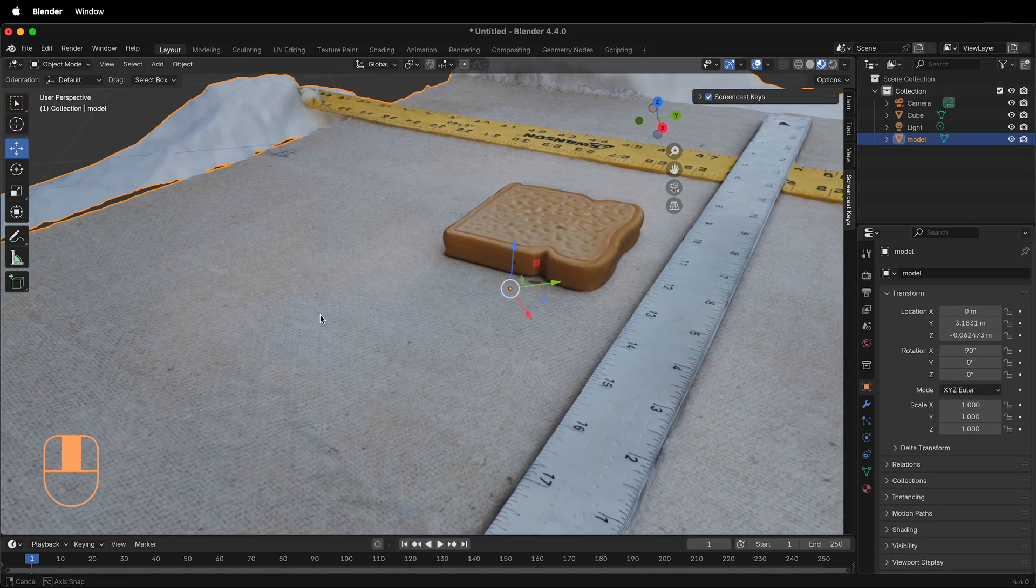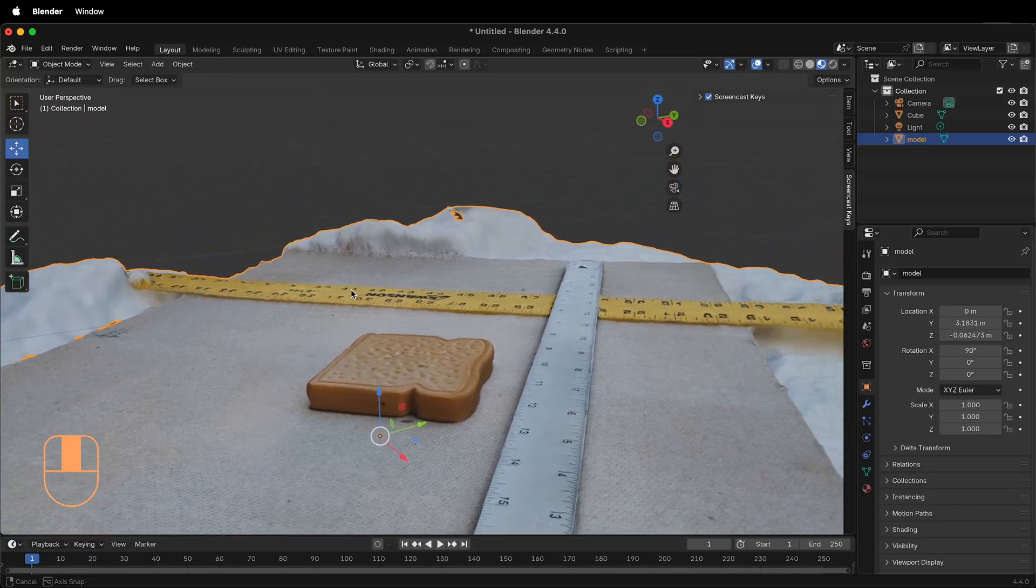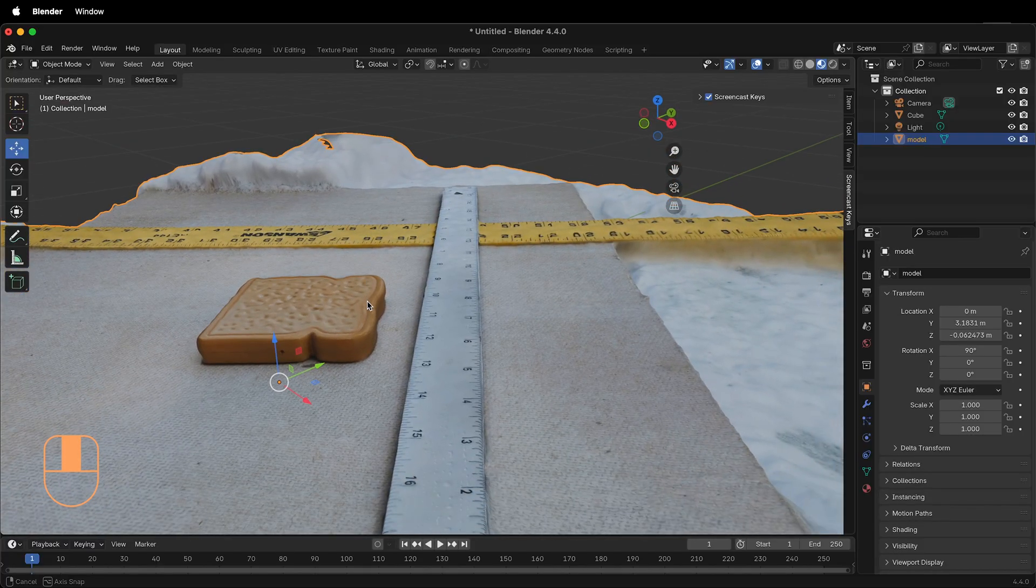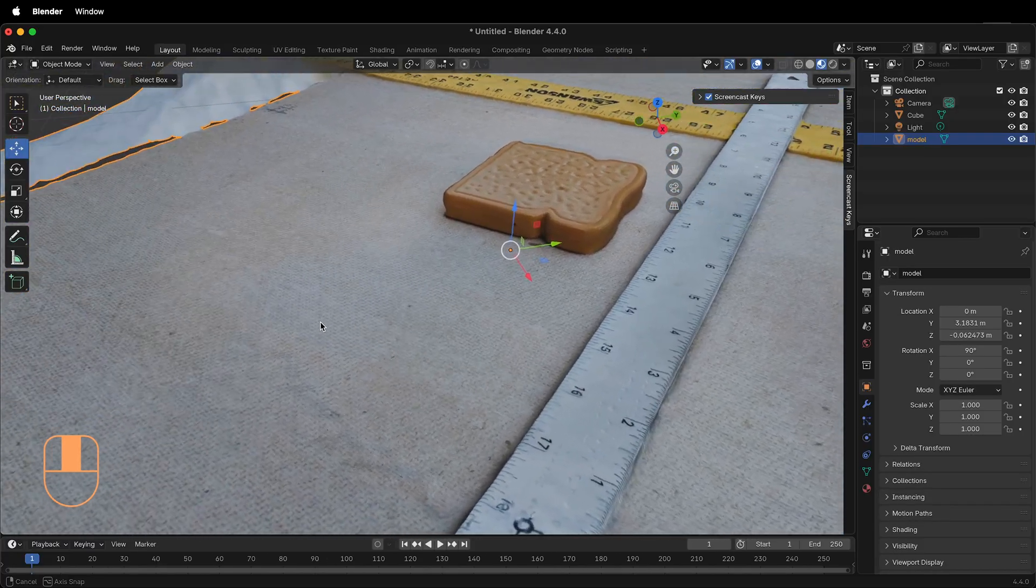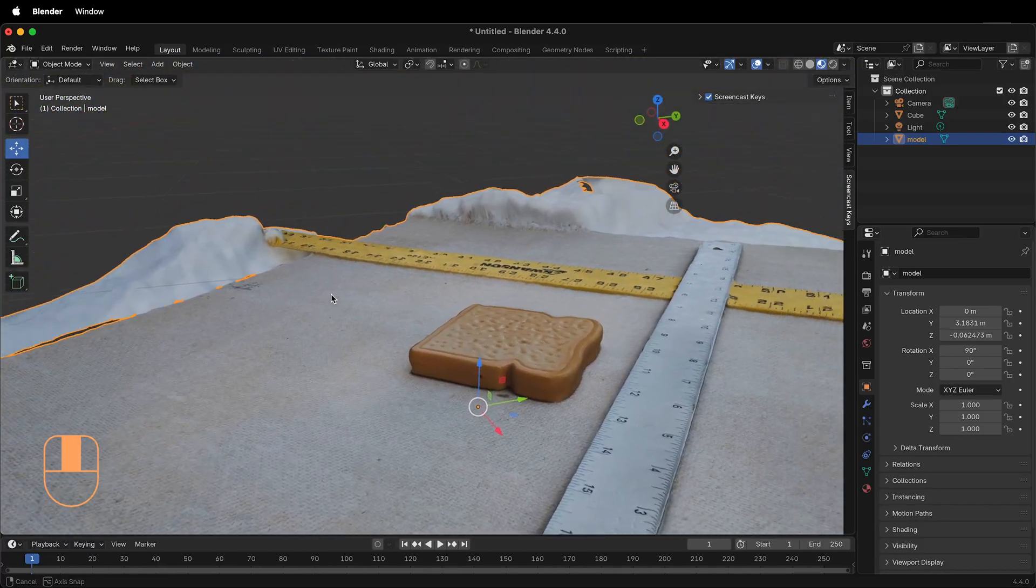This should allow you to import an OBJ into Blender. Happy 3D modeling!